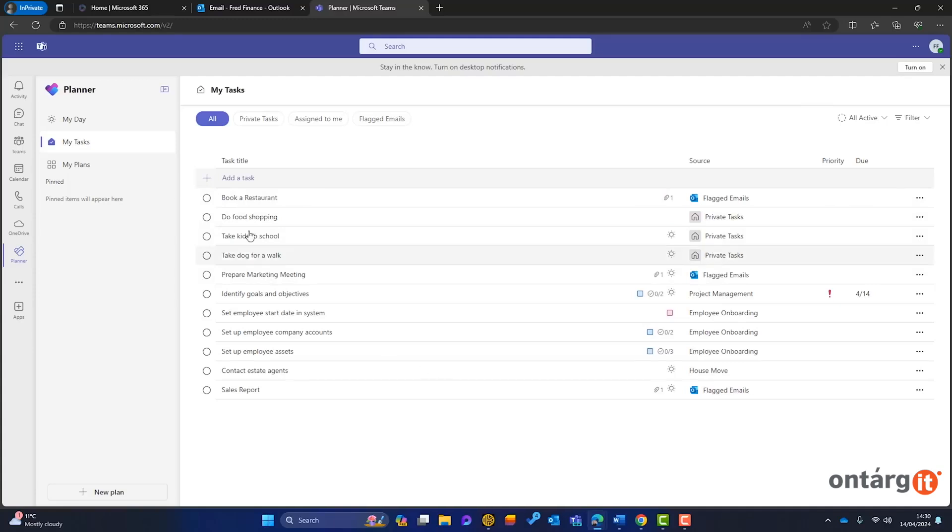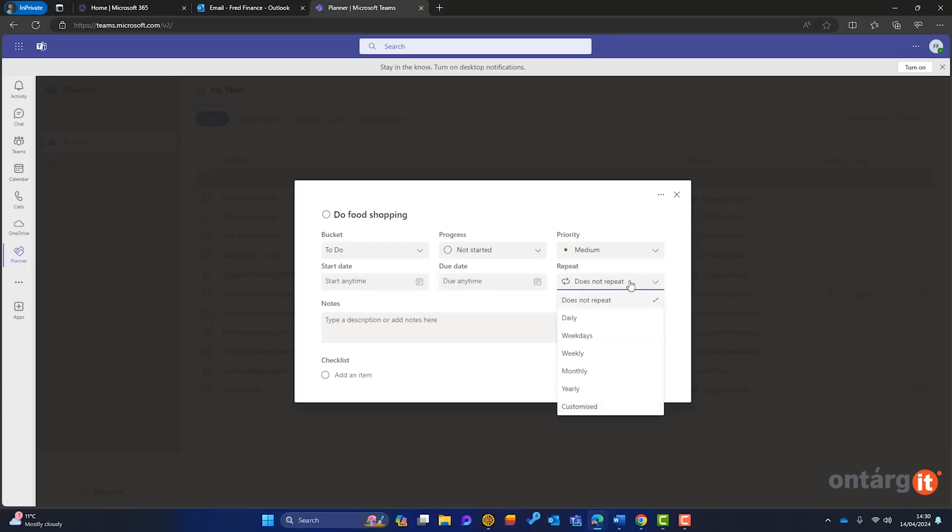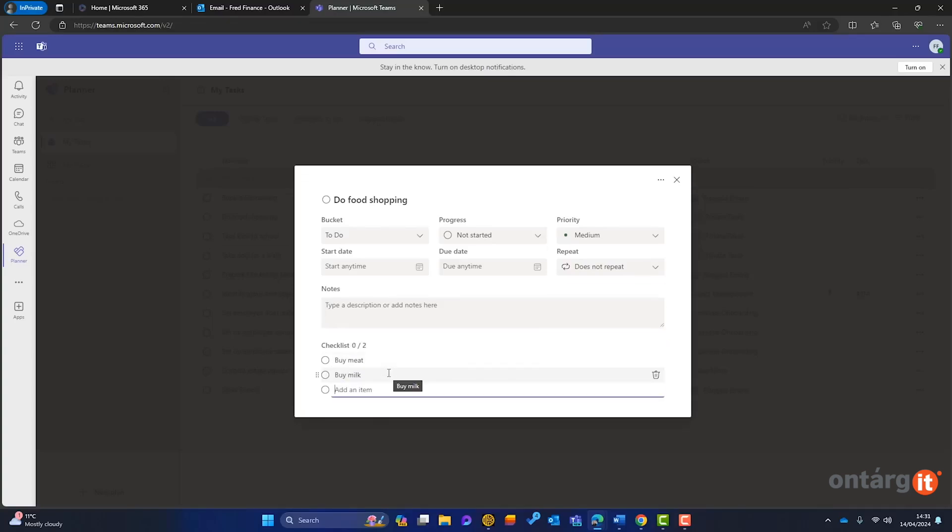Examining a sample task like do food shopping, you can mark it in progress, set its priority, add start and due dates, and even set it to repeat. Checklists can also be added for multi-step tasks.